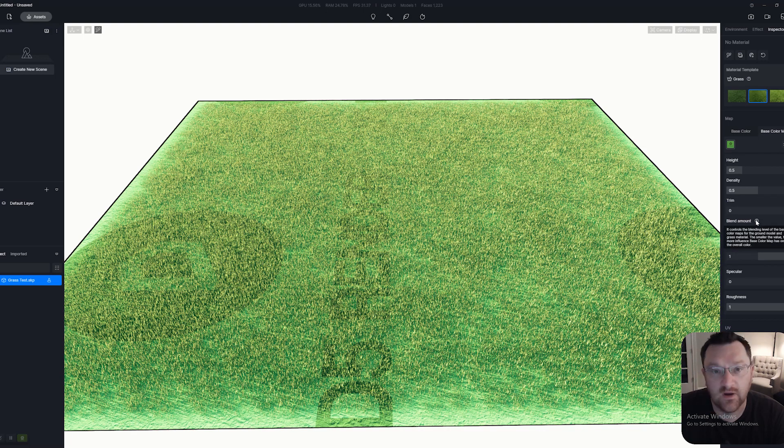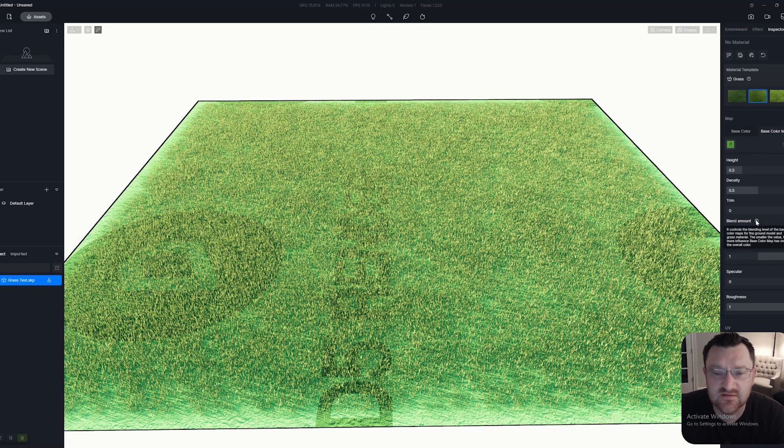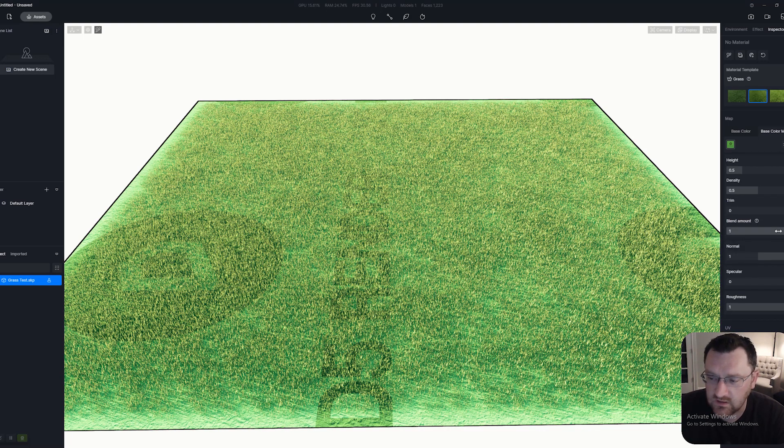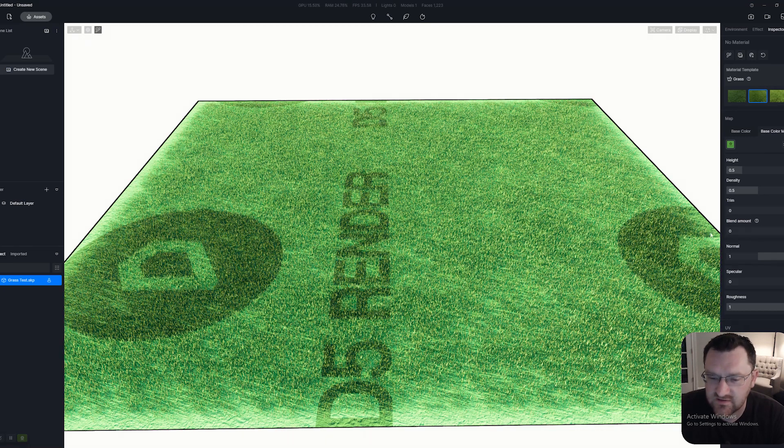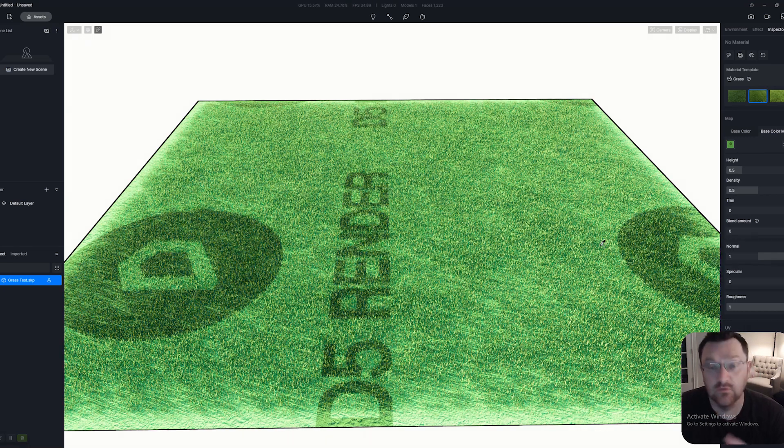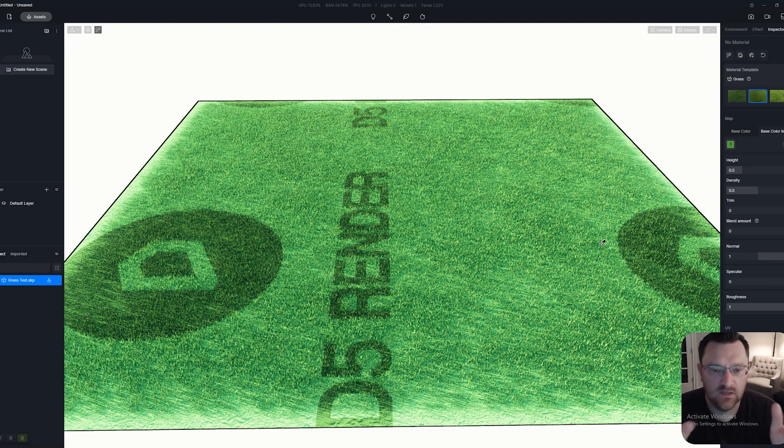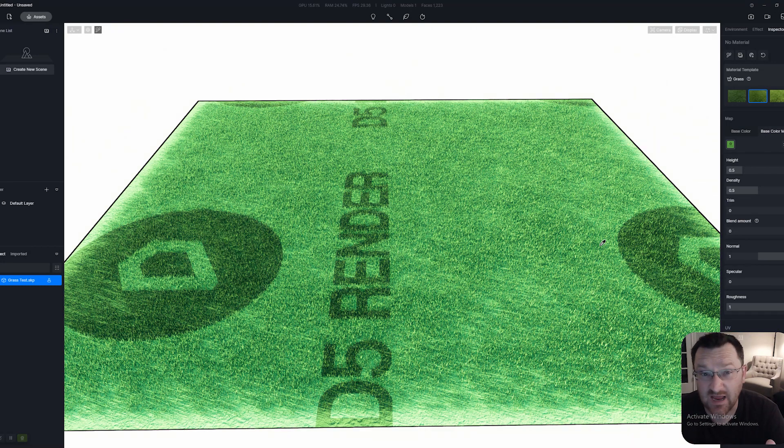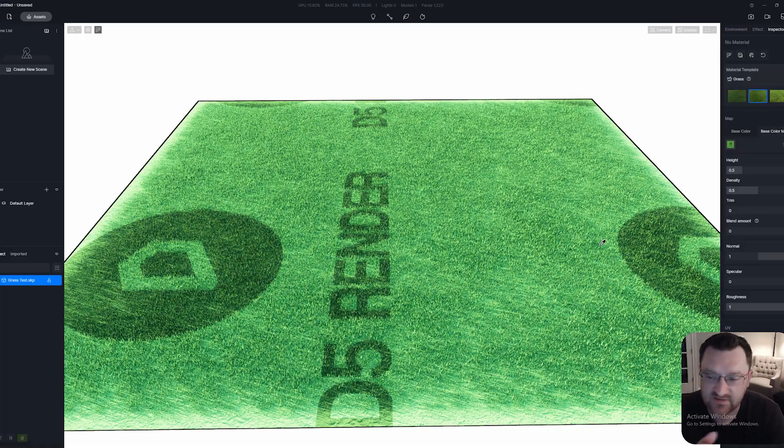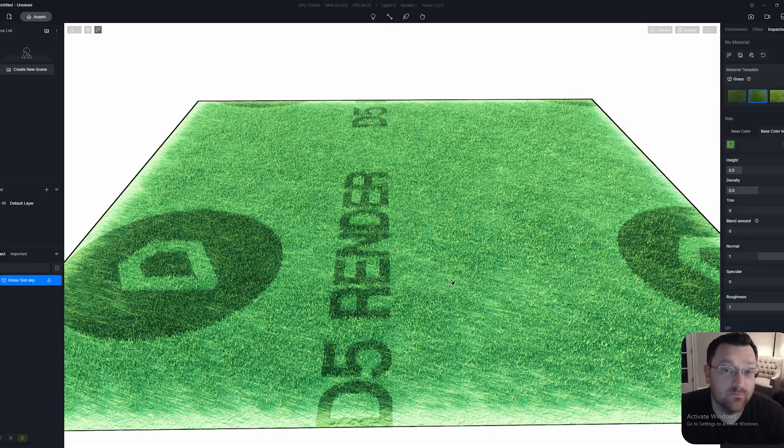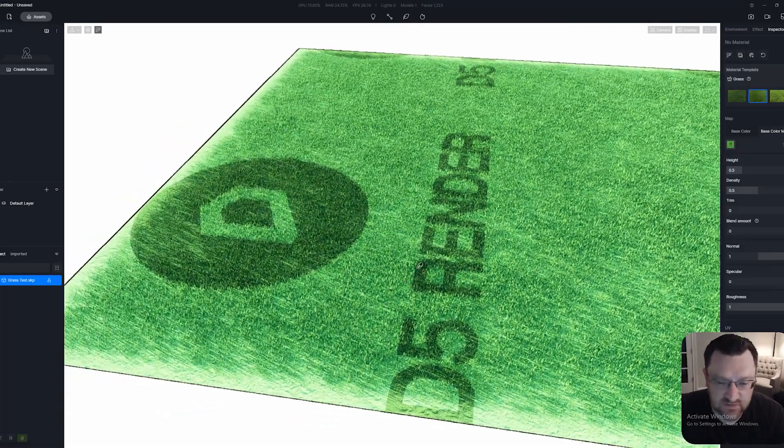The blend amount—this is key for this effect to work. I'm going to reduce this and you can see quite simply, this blend amount is going to determine the level to which the texture map that you've just loaded up affects the grass itself, how much it blends between them.